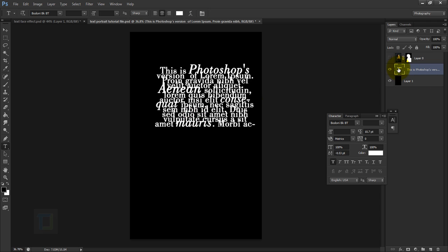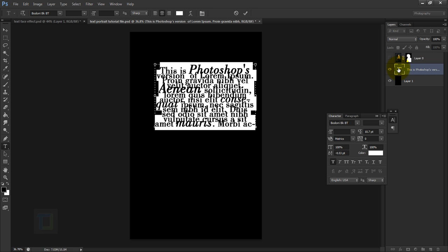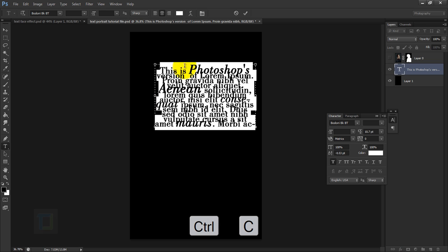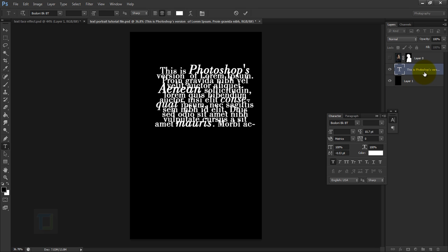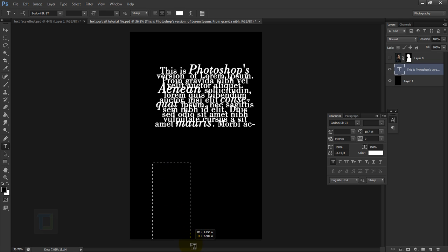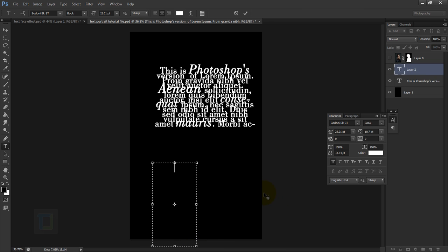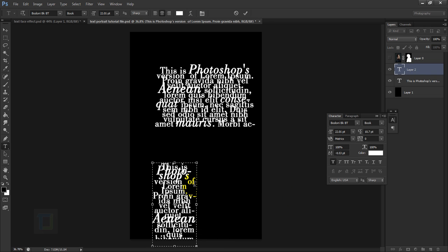Double-click the T thumbnail to select everything, then press Ctrl+C to copy. Make sure the Type tool is selected, draw another text box — this time a bit more vertical — and press Ctrl+V to paste the same text. Then adjust the size of the box to your needs.